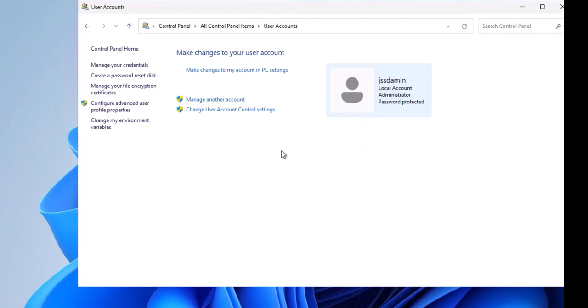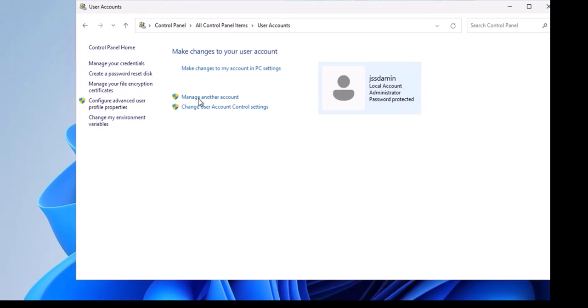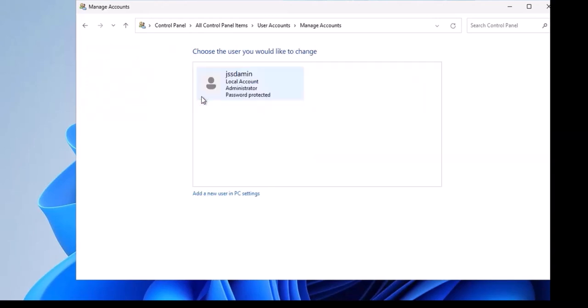Back in User Accounts, you have additional options such as account control settings, manage credentials, create a password reset disk, manage file encryption, configure advanced user profile properties, and change environment variables. To create a new account, go to Manage Account and select 'Add a new user in PC settings'. This will take you to the Windows settings for user management.